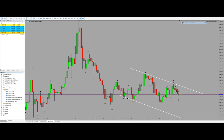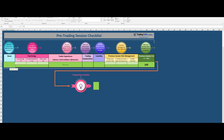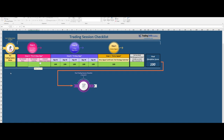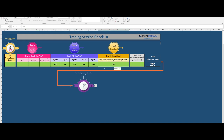Let's begin. First we go to my trading plan. As you can see here, my pre-trading session checklist passed — everything is okay, so we are allowed to go to the trading session. First of all, we check news — it was okay — and volatility, yes.